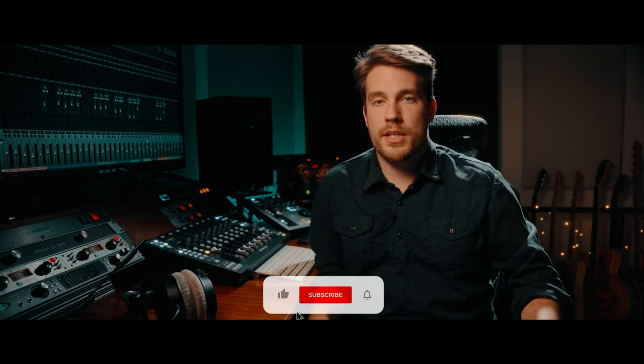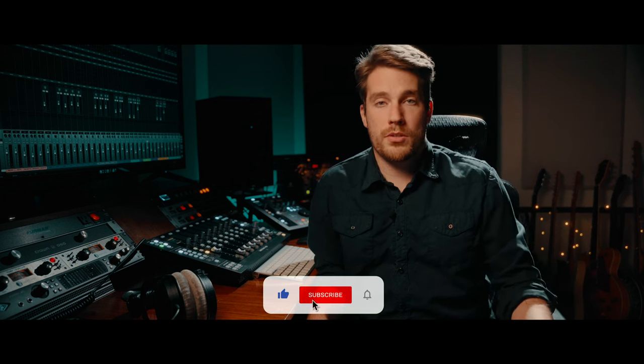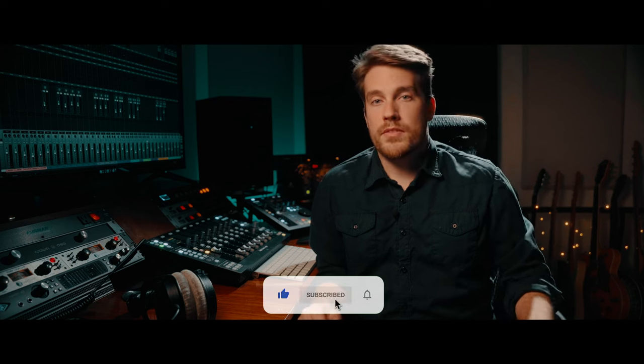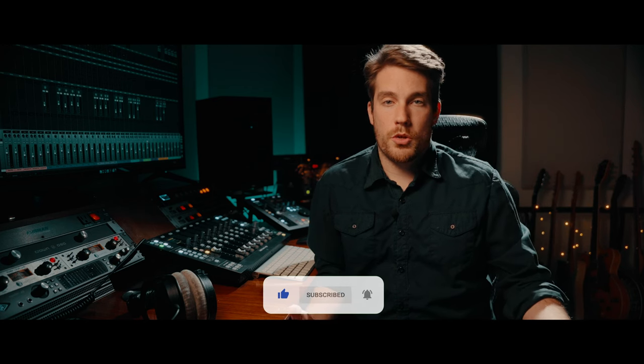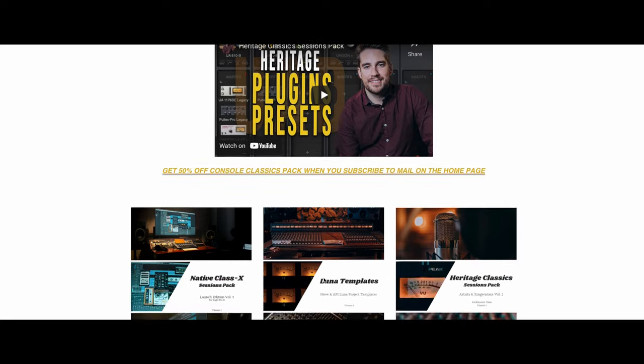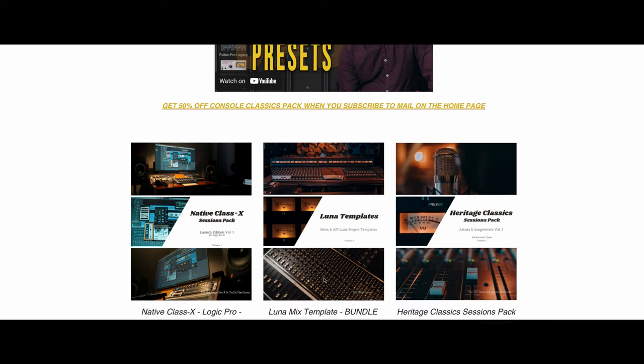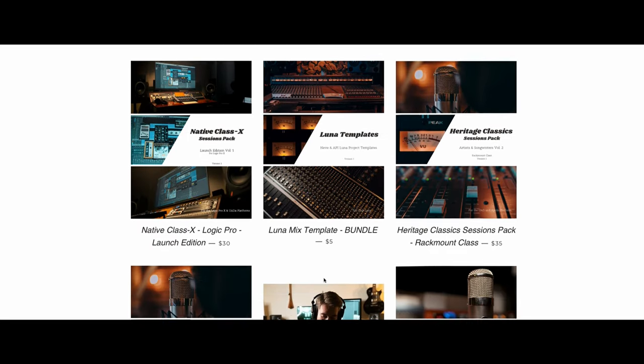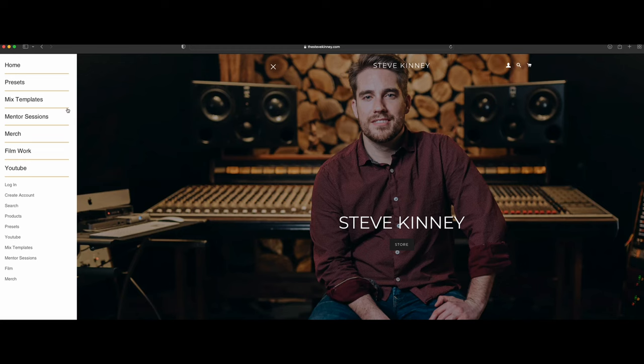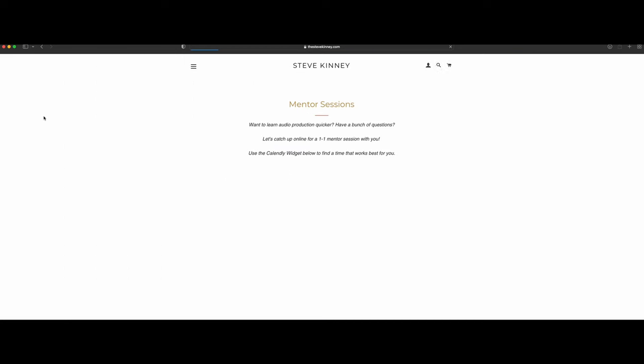Quick reminder to just hit the like button, subscribe to the channel if you're new, and leave a comment below. Let me know how you've been enjoying this new update. It's been out for a few weeks now. And to support the channel further, go to thestevekine.com where you can find the latest UF82 presets, mix templates for Luna, or to book one-on-one time with me directly to help with your productions.